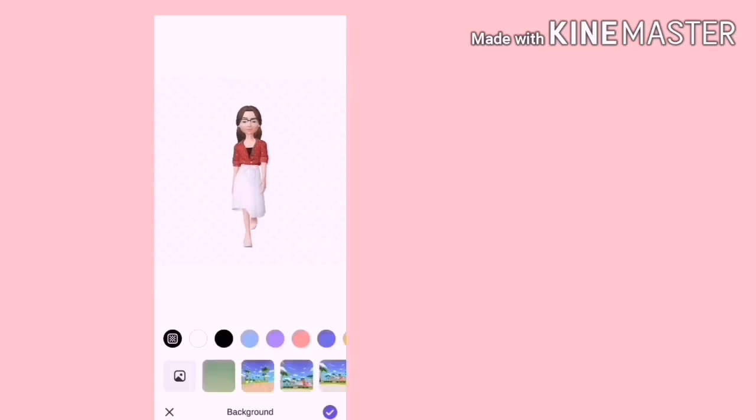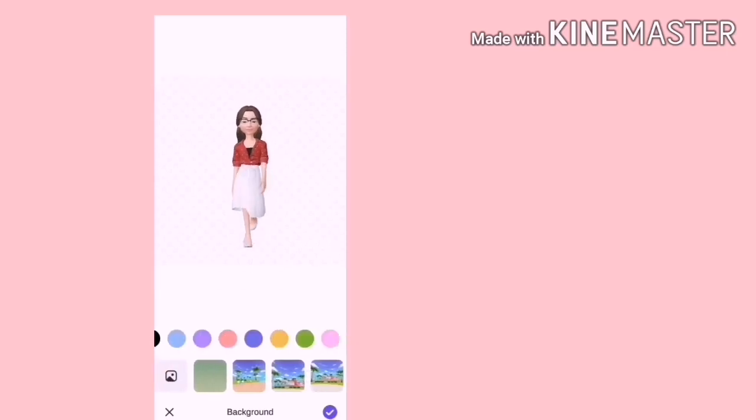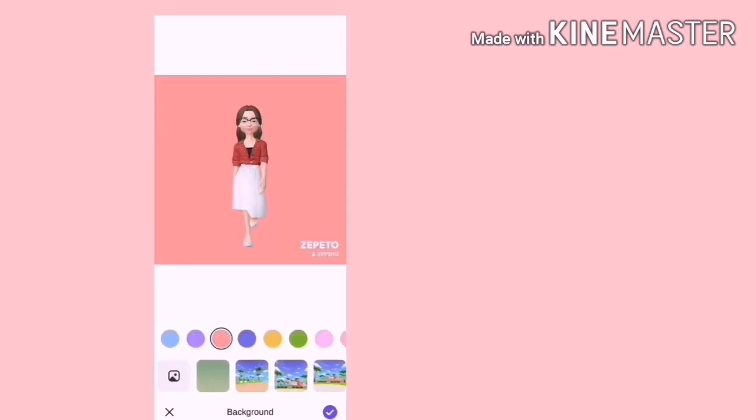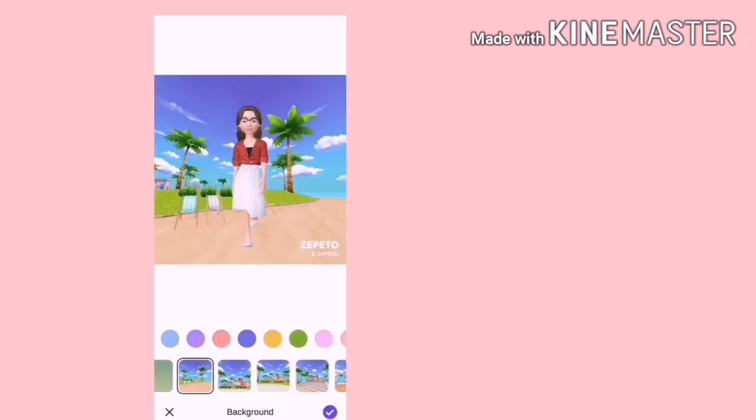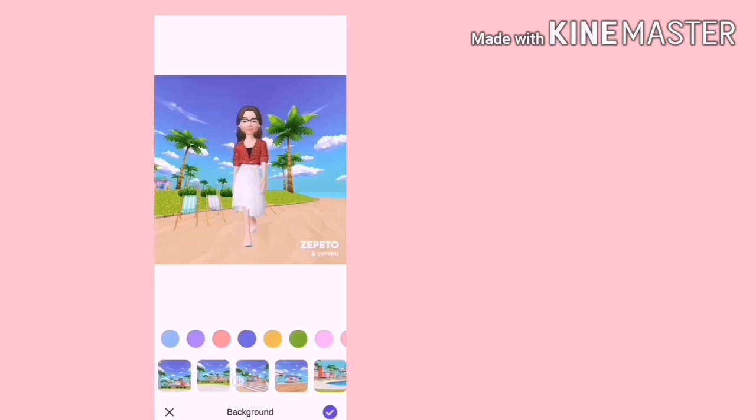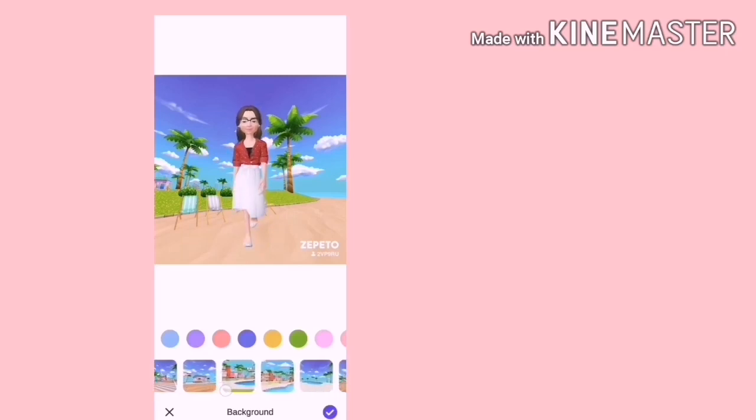Dan background dia ada warna. Dan juga ada yang gambar. Jika kita nak green screen background juga boleh. Ataupun kita boleh pilih background yang lain.